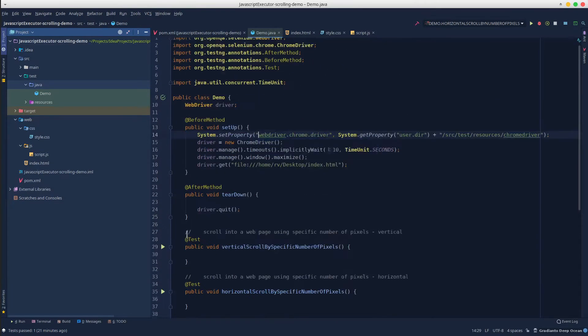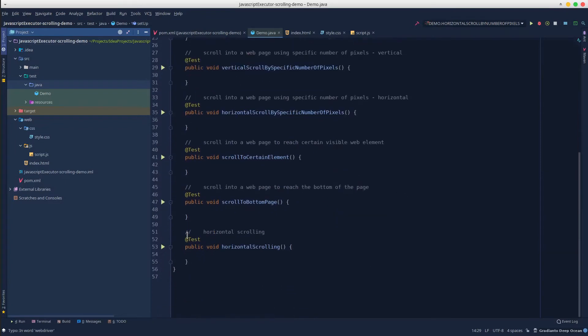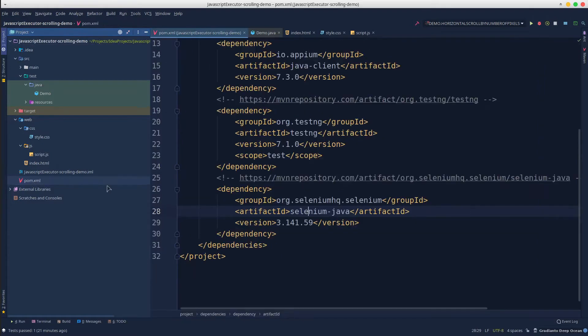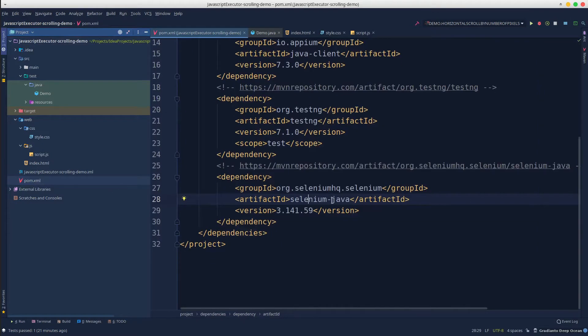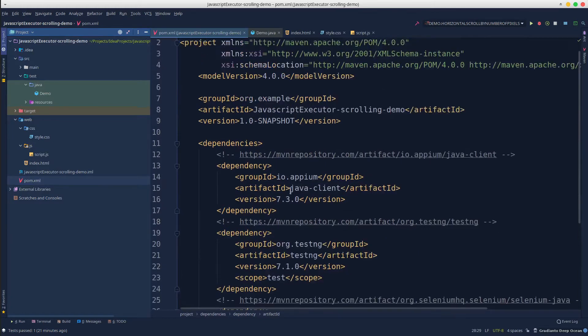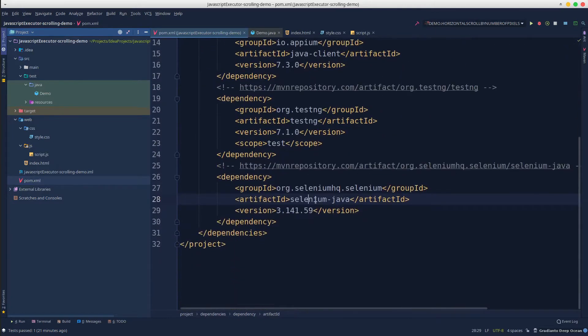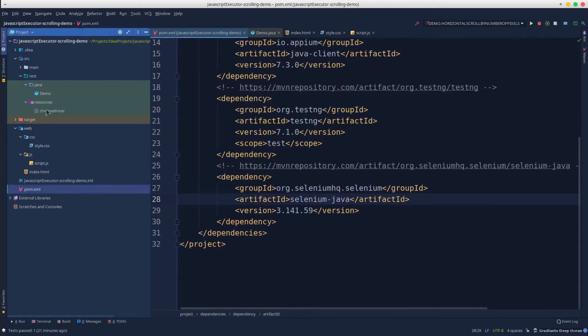No worries, together we will create the examples for all of these scenarios. But before we start, I've prepared the simple Maven project just as we already learned in the previous tutorials with the following dependencies: Java client, TestNG, Selenium Java, and the Chrome driver file stored under the resources folder.